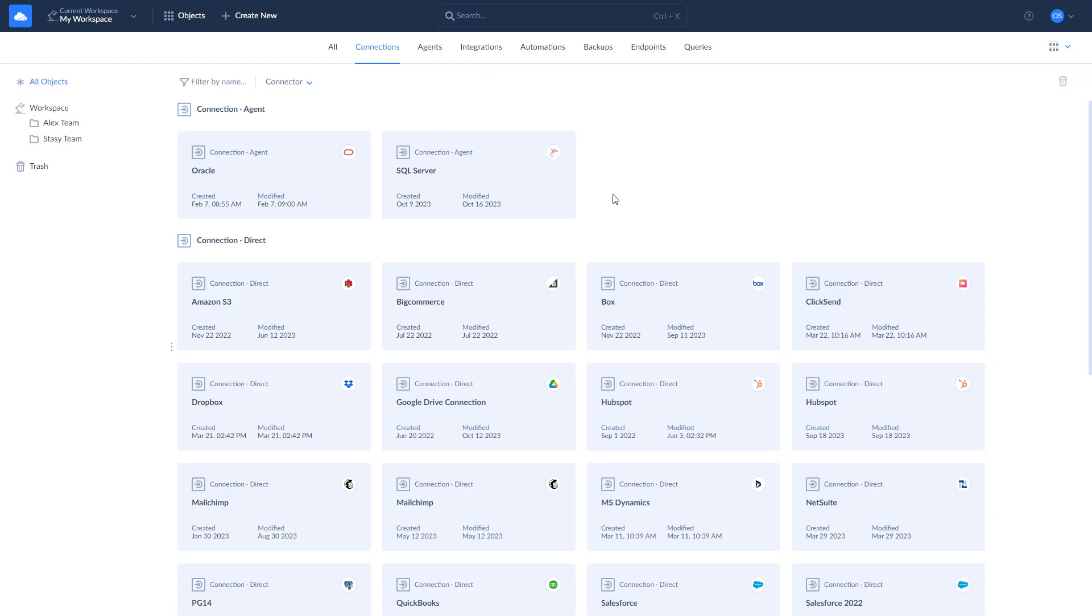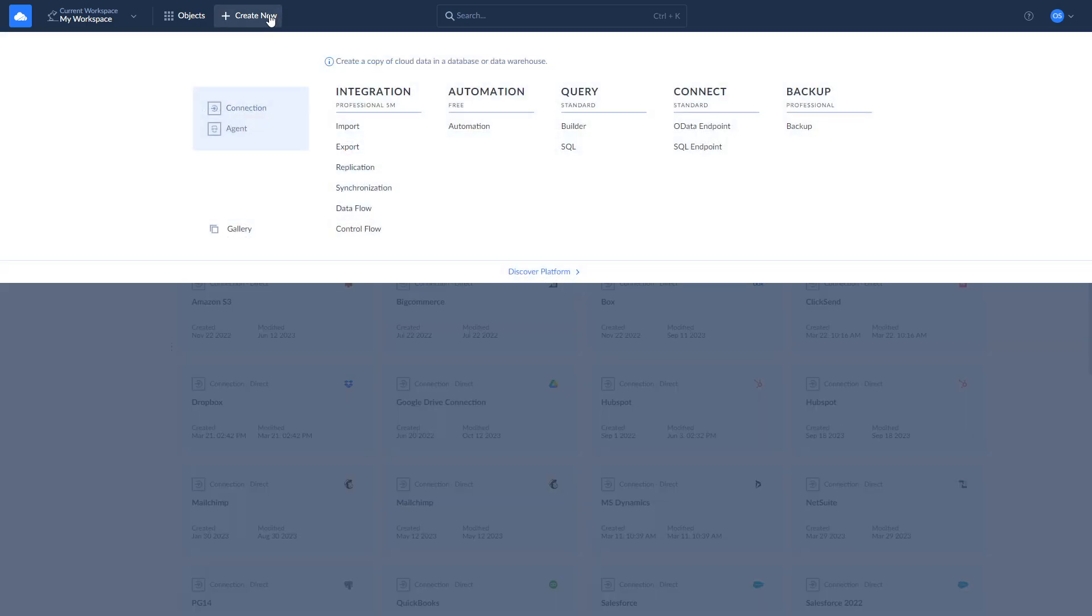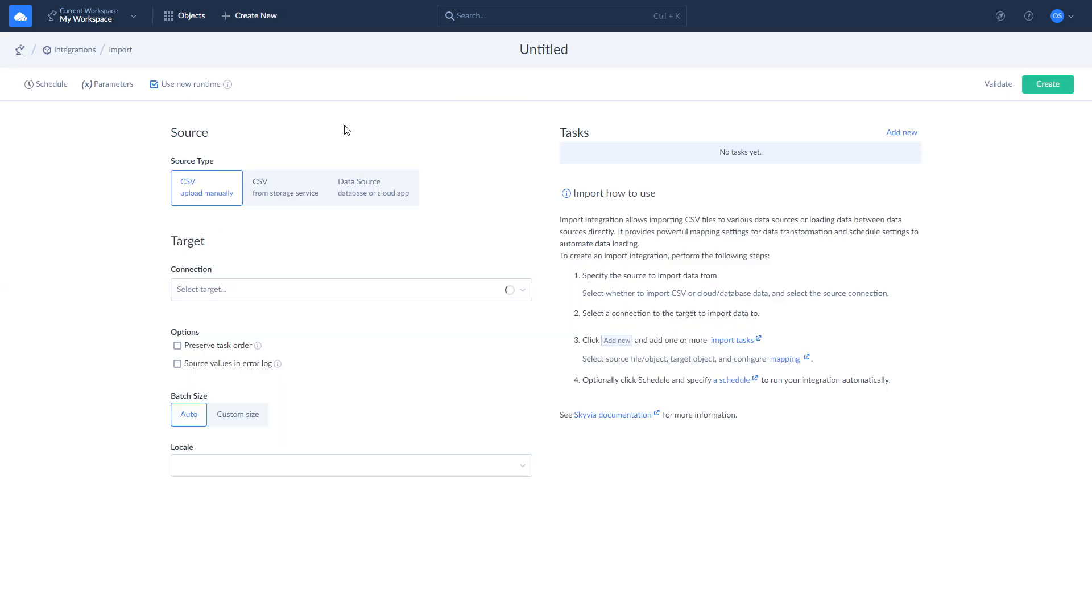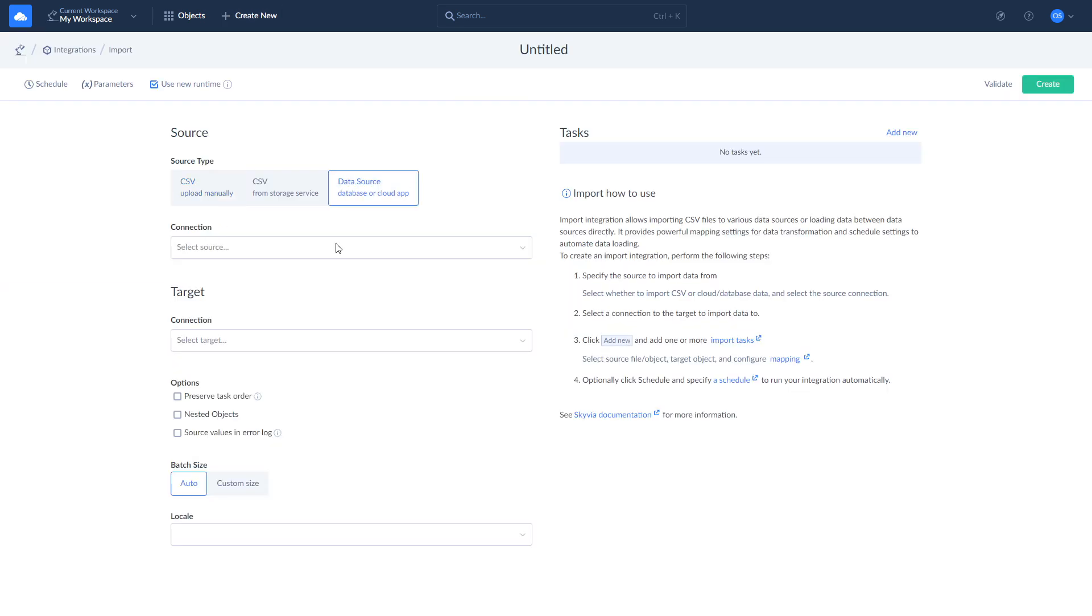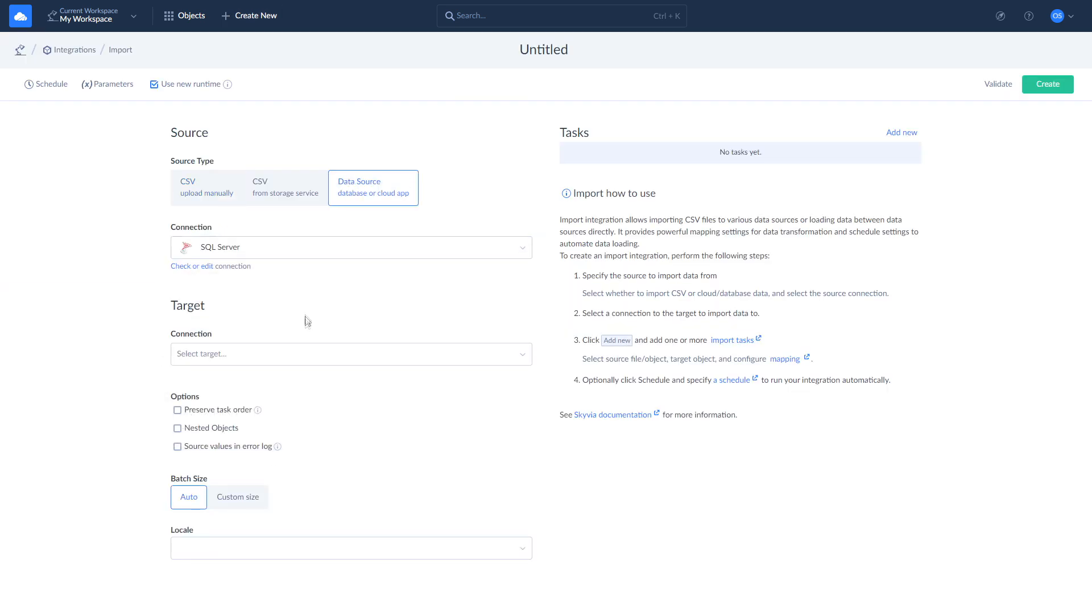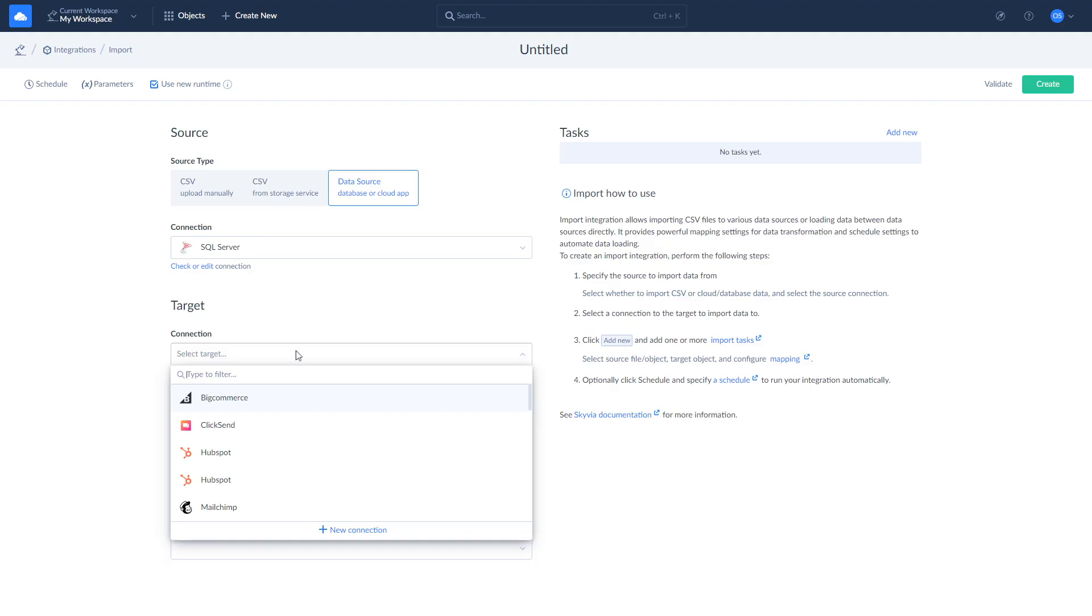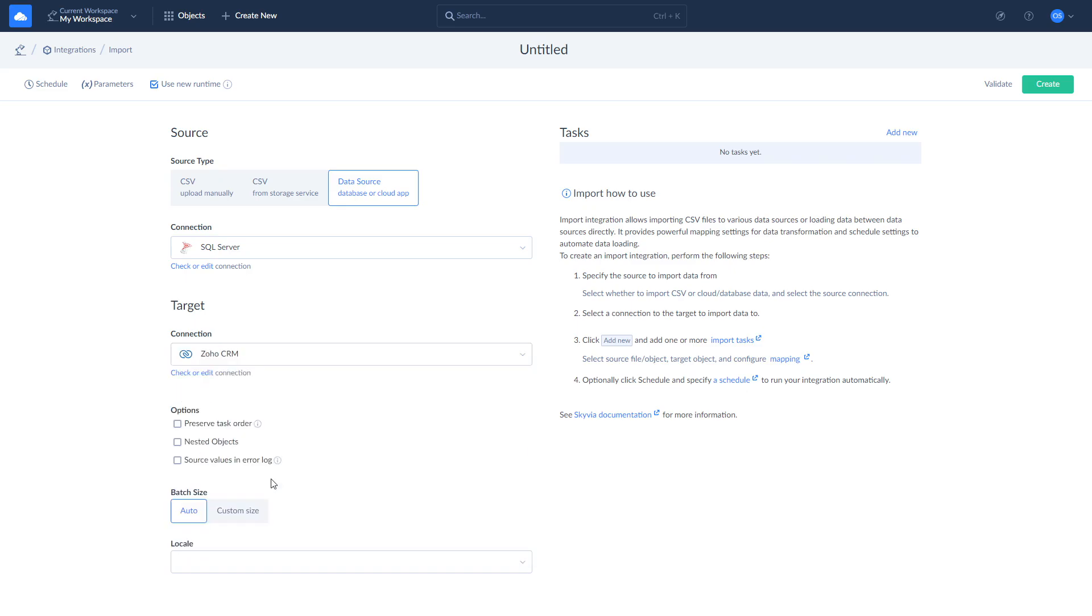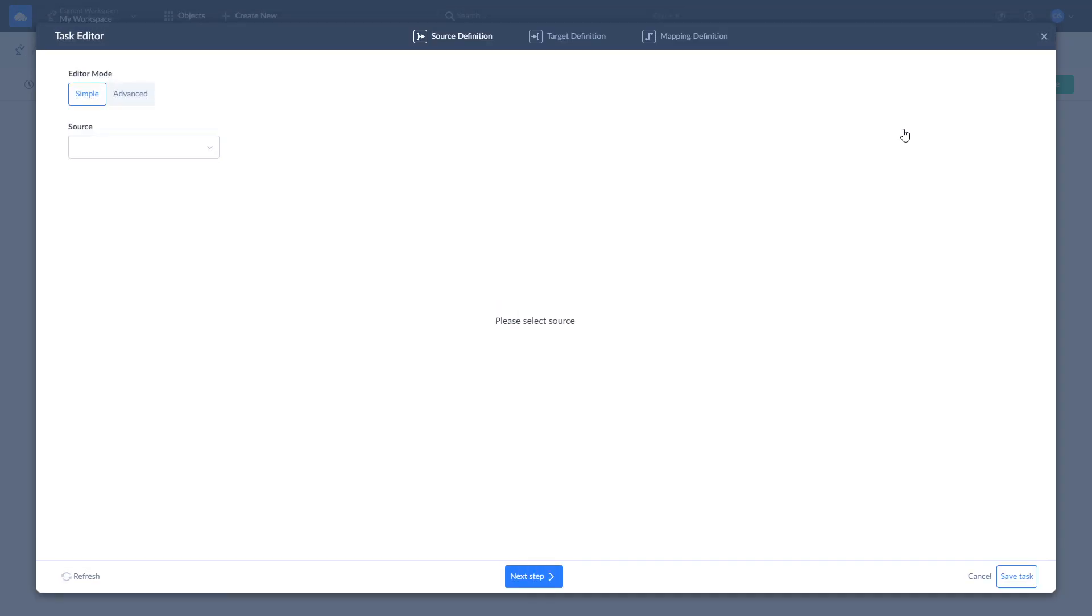Skyvia Import is a wizard-based ETL tool. To start using it, click Create New and choose Import. Select SQL Server as source and Zoho CRM as target. To define what data to load from SQL Server to Zoho CRM, where to load it, and how to map it, create an import task by clicking Add New. You can add any number of import tasks to your integration.